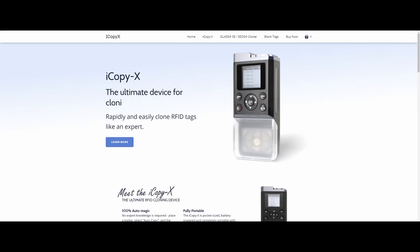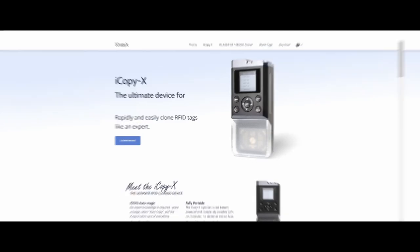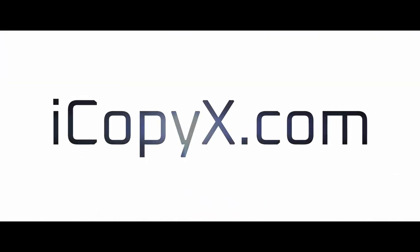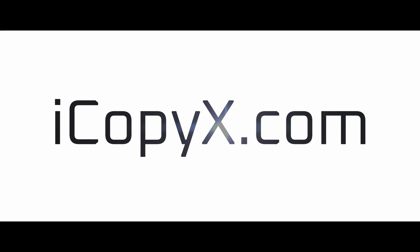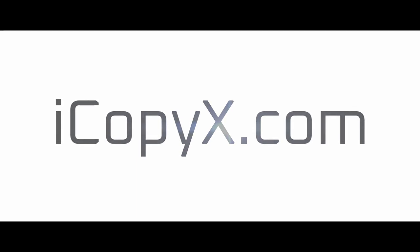Visit iCopyX.com or a certified distributor.